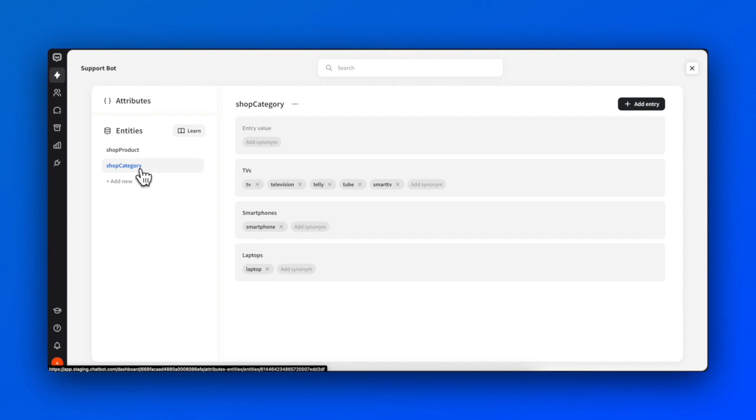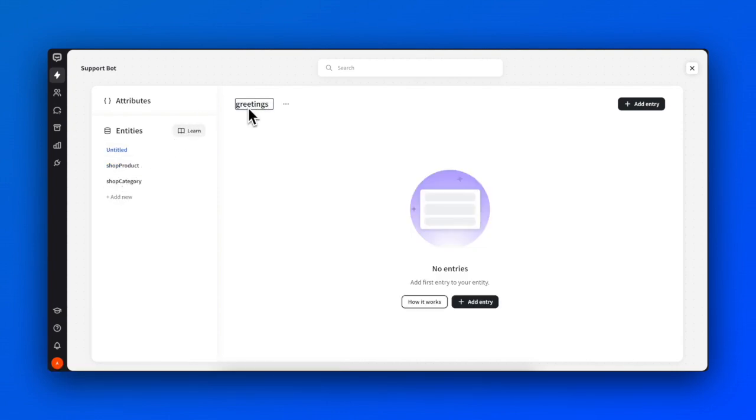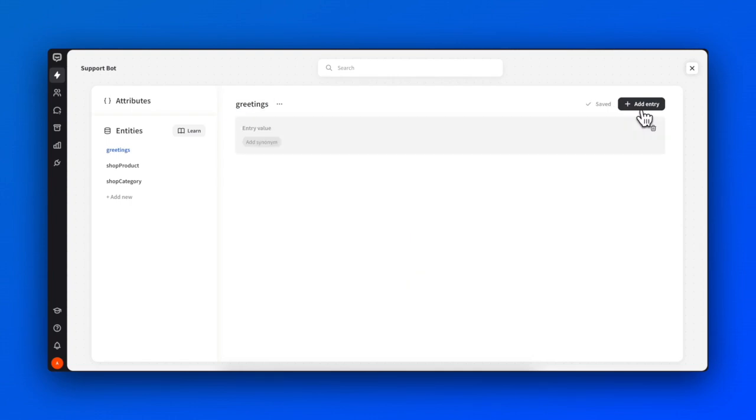To create an entity, click Add New in the left panel and name it. Now, let's add entries to our entity. To do so, click on the Add Entry button, enter its value, and add synonyms if needed.